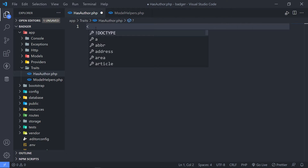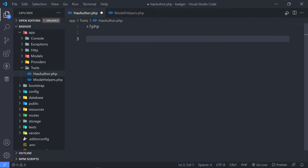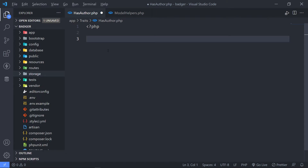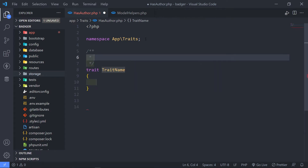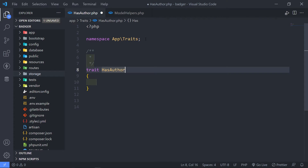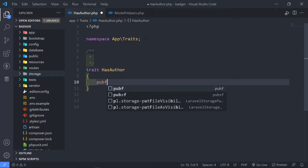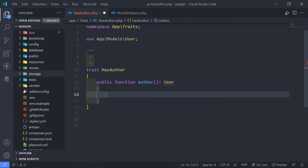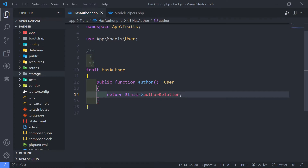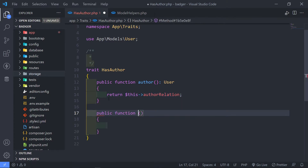Let's open up our PHP tags and create our namespace — 'App\Traits'. The next thing is to create our trait, which is going to be called 'HasAuthor'. The first method is a public function called 'author', which will make use of our User model — make sure you import it at the top. It's going to return 'this->authorRelation()', so let's create that method called 'authorRelation'.